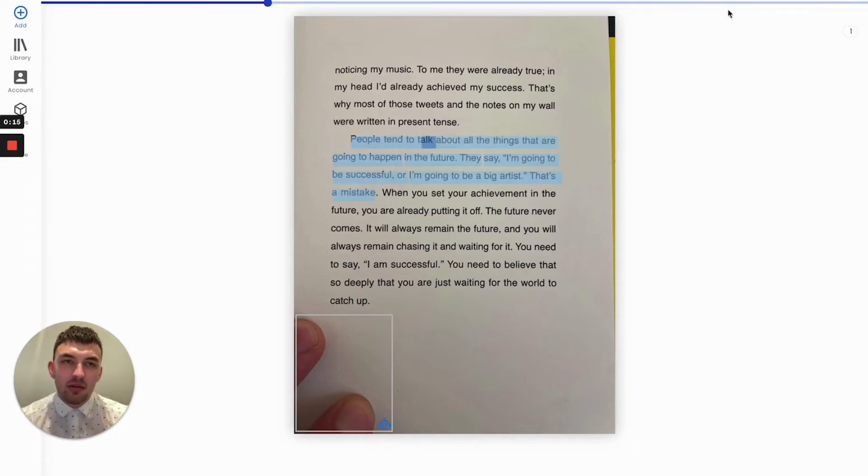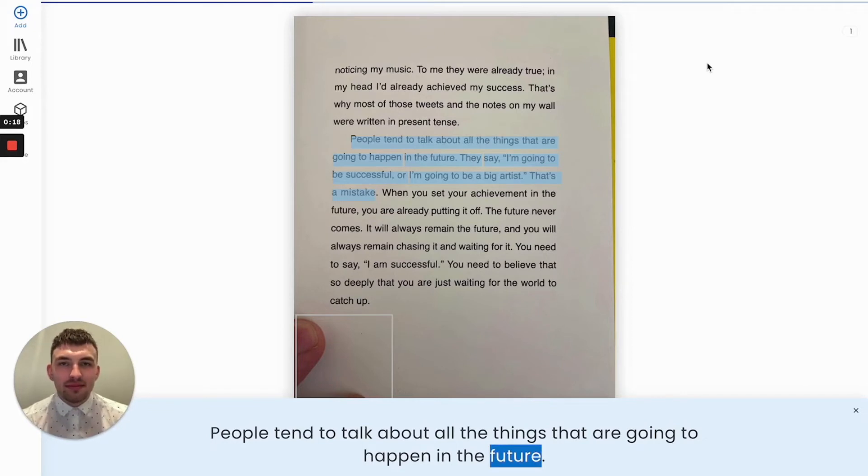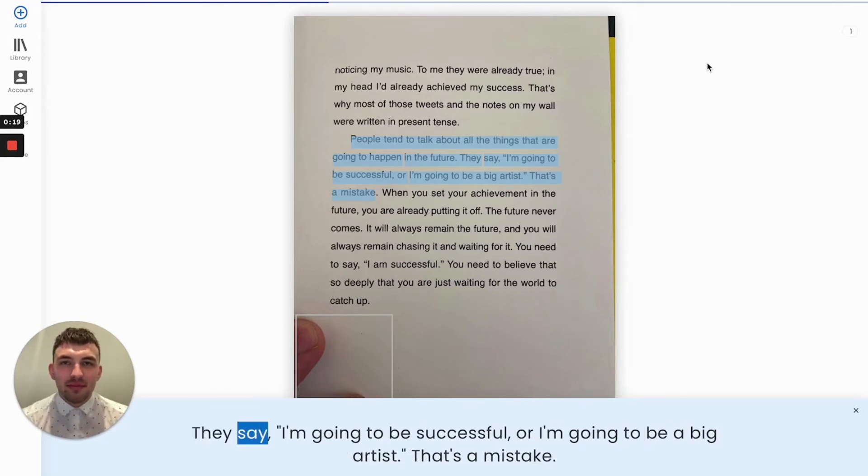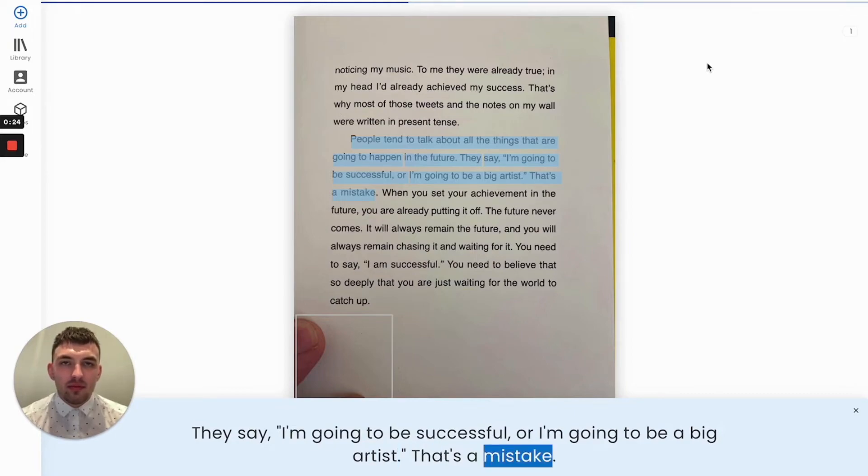People tend to talk about all the things that are going to happen in the future. They say I'm going to be successful or I'm going to be a big artist. That's a mistake.